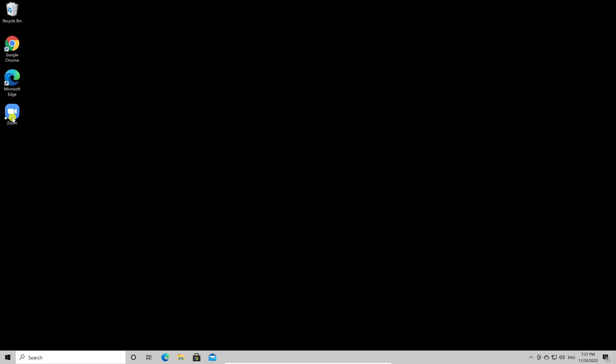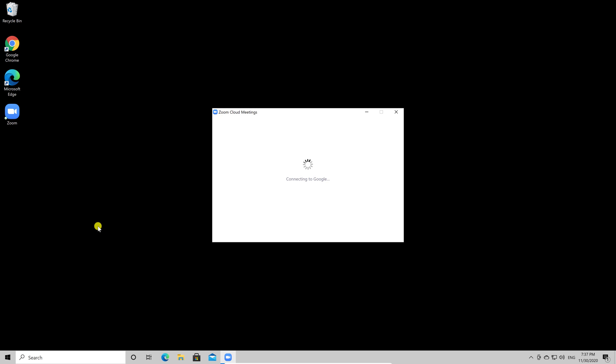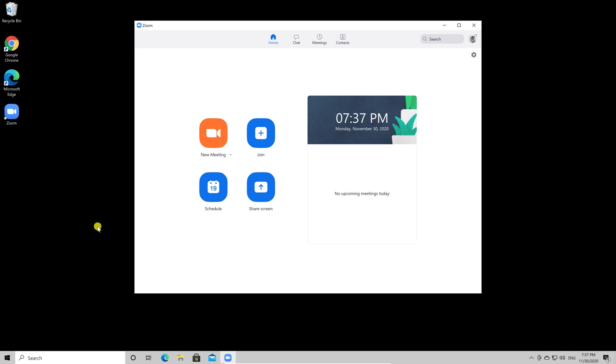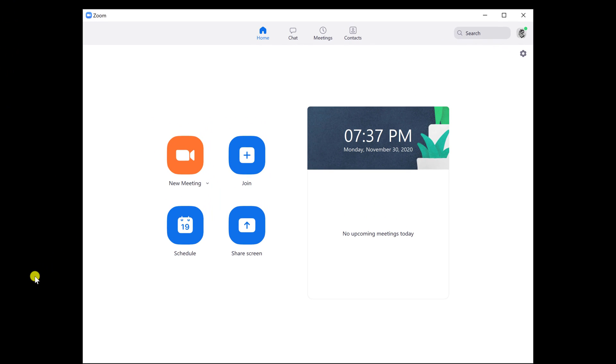To do this, just open Zoom. You need to have an account on Zoom to set up these settings, so log in with your account on Zoom like I have here.